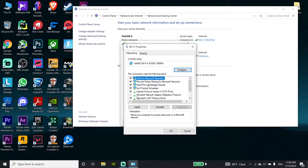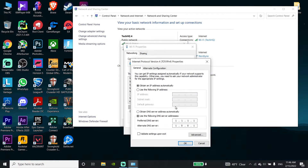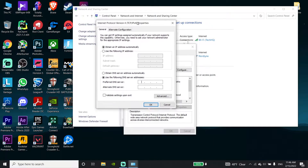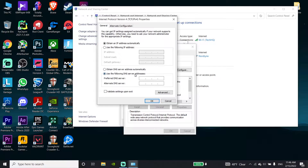Then go ahead and select Internet Protocol Version 4, or IPv4, and then scroll down and click on Properties. Now check the option 'Use the following DNS server addresses.' Use the Google DNS server: enter 8.8.8.8 for the primary DNS, and 8.8.4.8 for the secondary DNS.